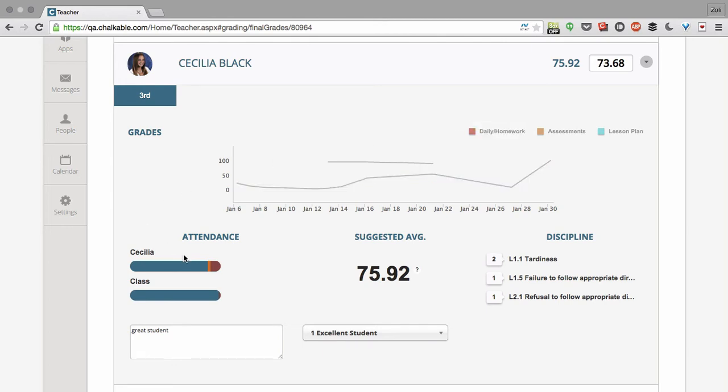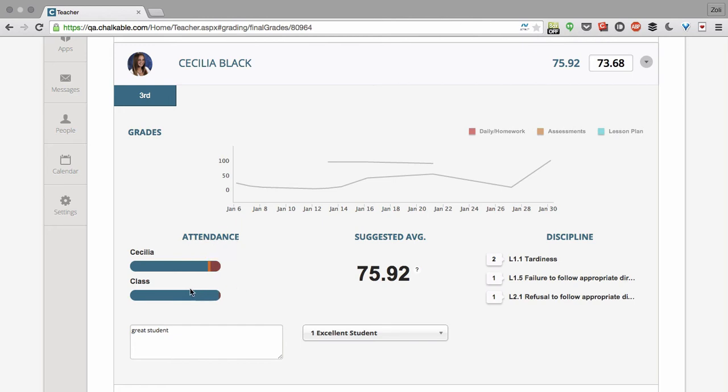We can see a quick overview of her attendance record. Cecilia was late and absent a little bit more than the class average. The class average is only one absent.